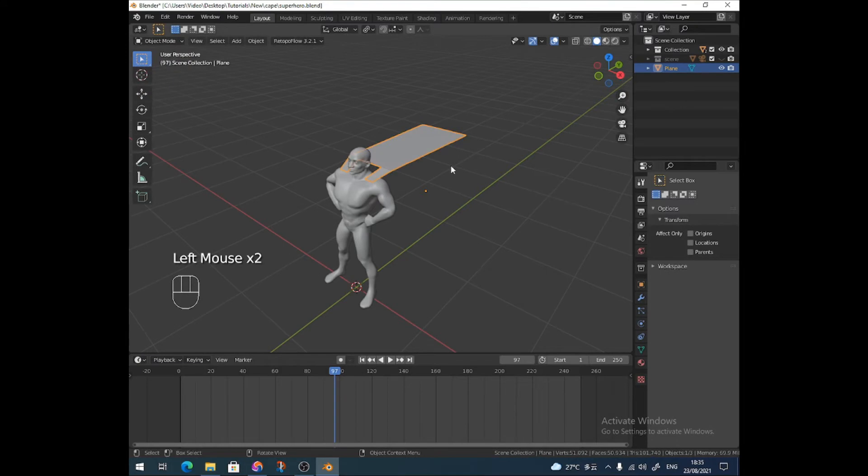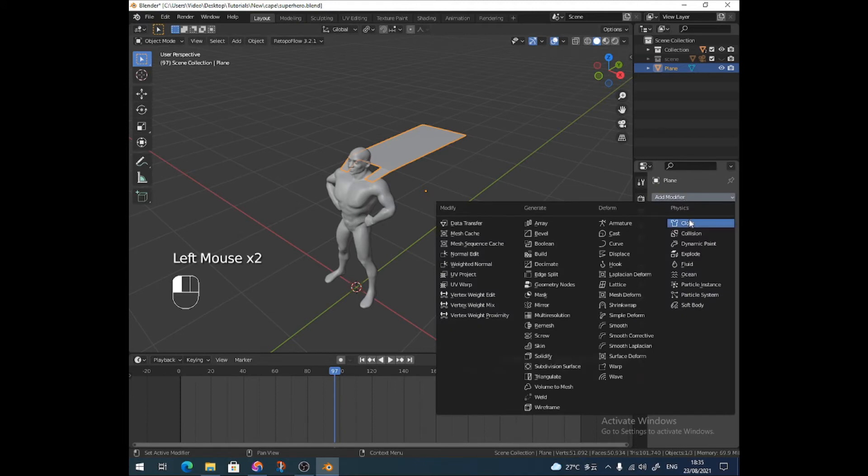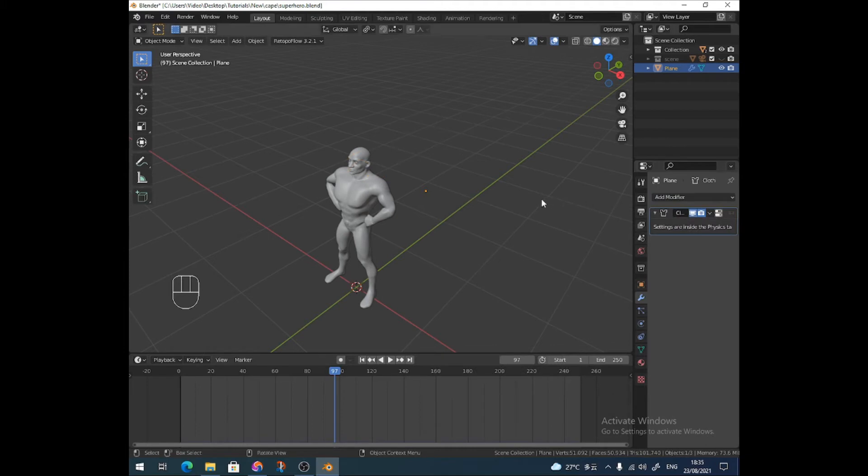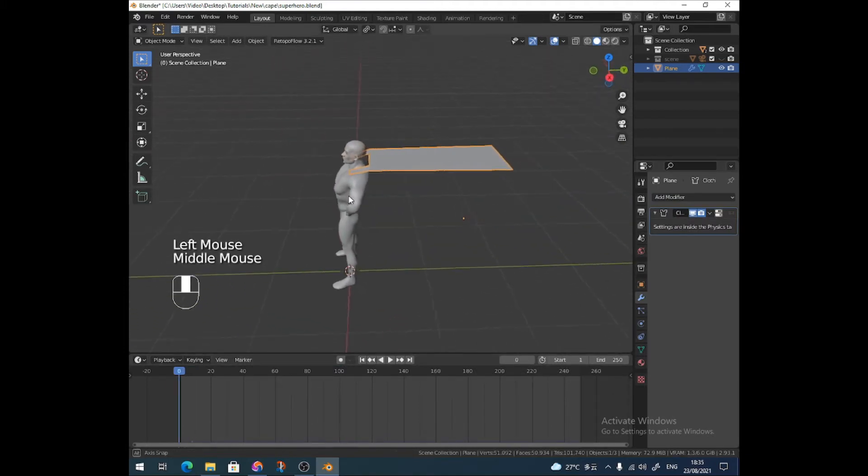And then all we're going to do is add a cloth modifier. I am missing a step on purpose just to show you the reason why, the reason for what I'm going to do later. So now, if we press play,